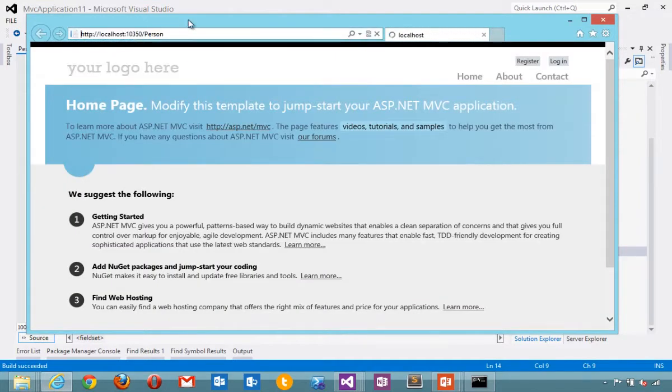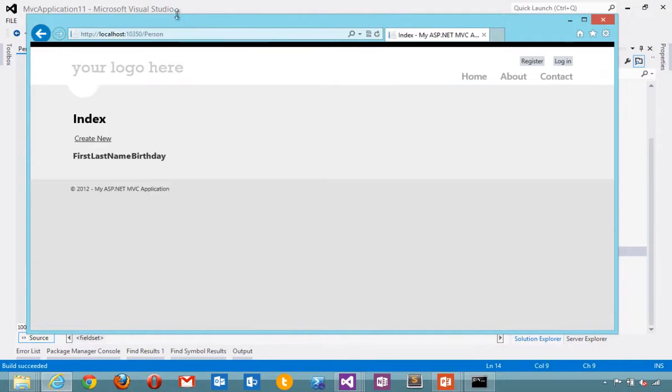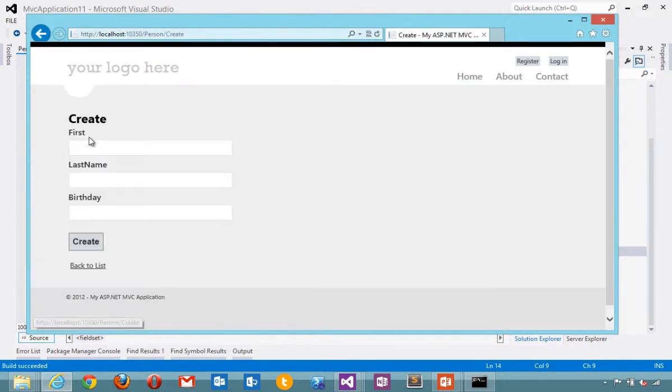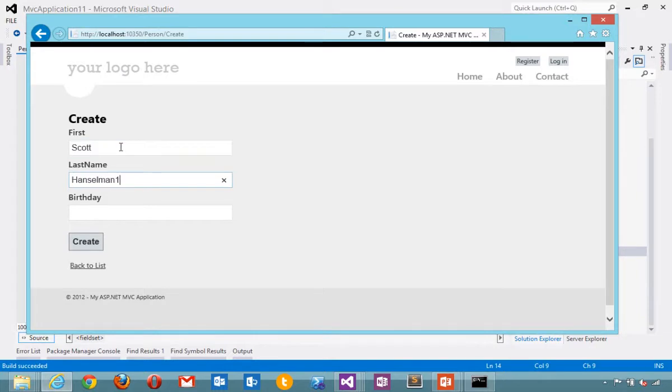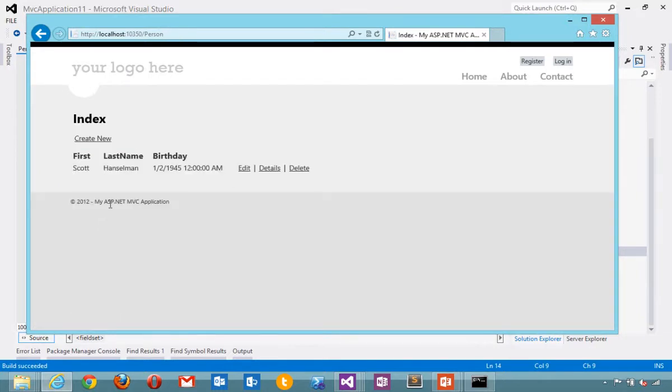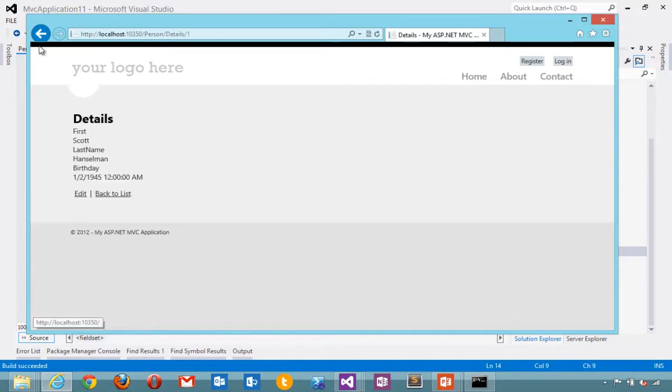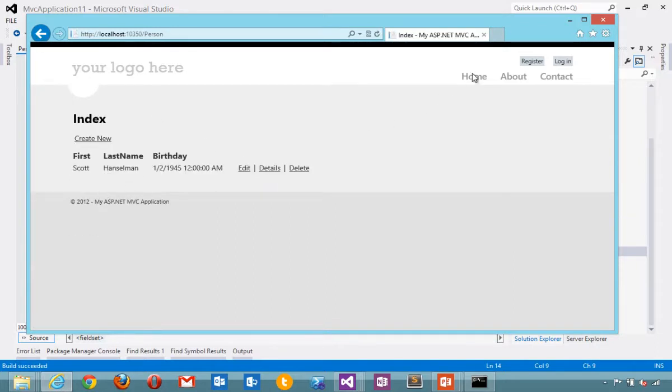Type in person. The scaffolding created an index page where I can go and say create. I can edit, delete, view details. It took very little time to get a nice little simple site going.